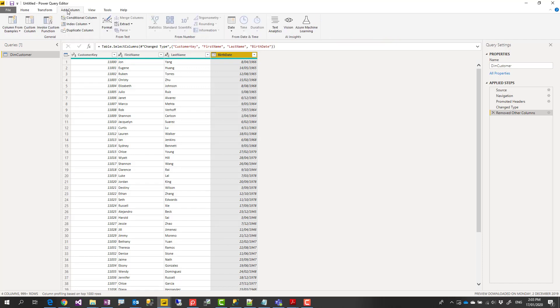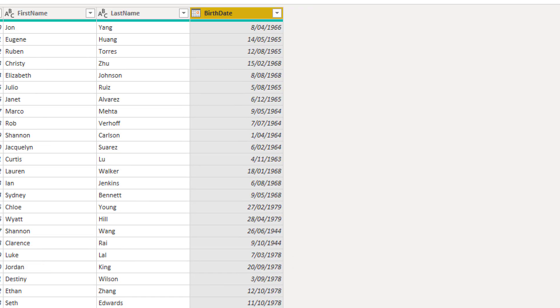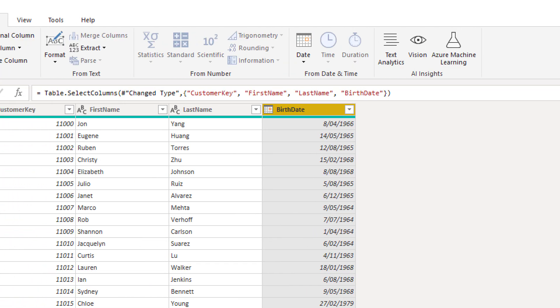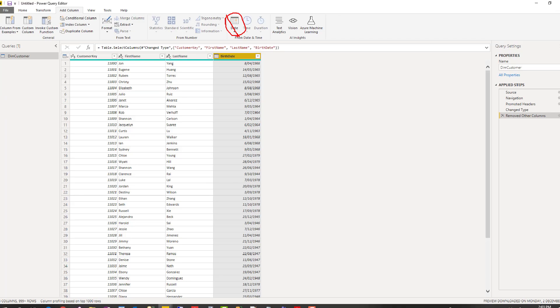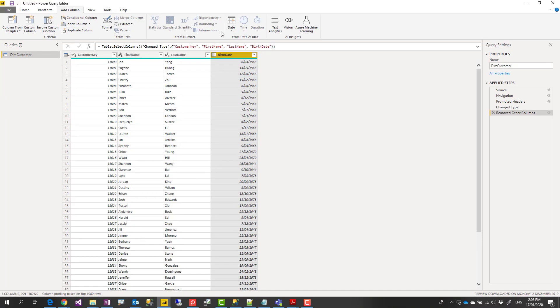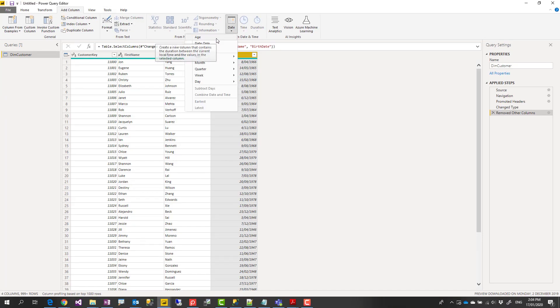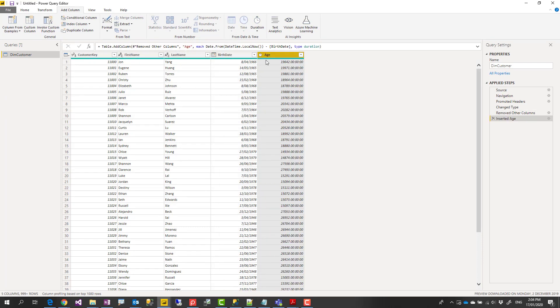Then I go to add column tab. Let me zoom in as well so you can see that. Under add columns tab, under the date section, I can go and select age. And that easily brings an age column.